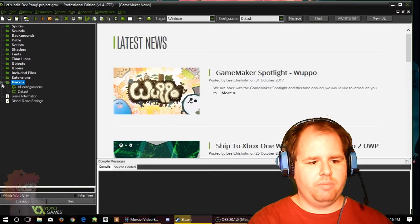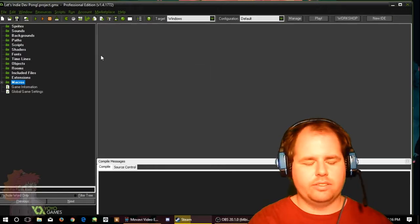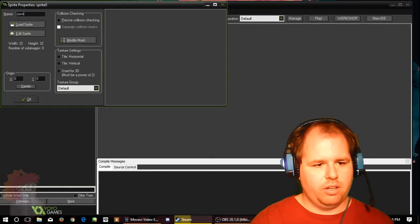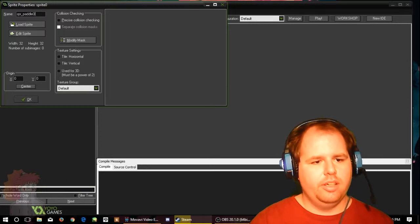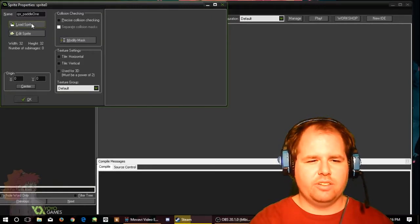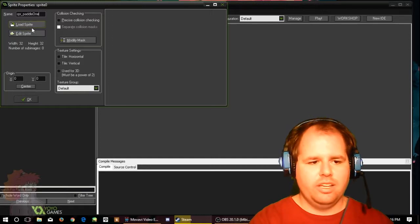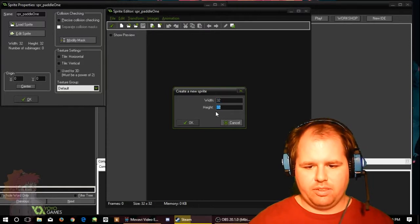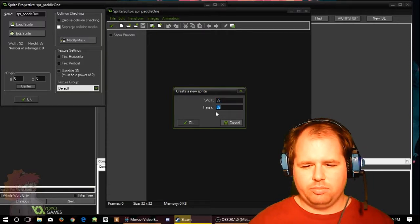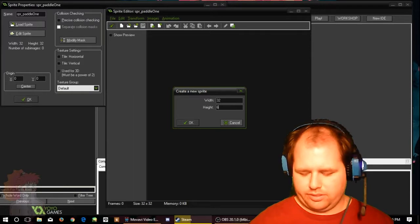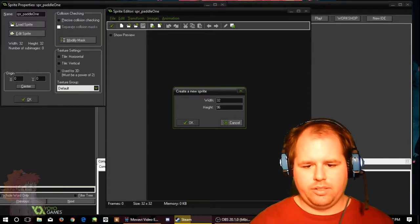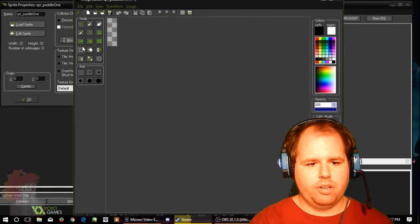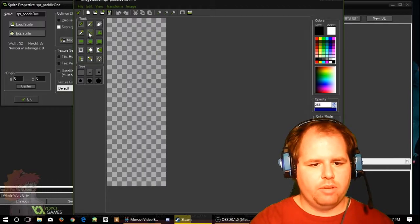I've already got Let's Indie Dev Pong. Let's go ahead and load that up. I have nothing, these macros come default, everything is default. We'll get rid of the latest news. First thing I want to do is make the paddle one sprite. You always want to make sure everything's spelled in a very specific way. This is going to be like a tutorial, but for both of us. I'm going to edit sprite, and I want the width the same, but the height let's make it three times, so 64, and then add it to which would be 96.